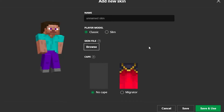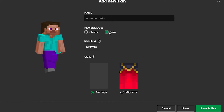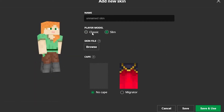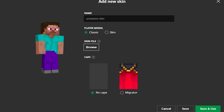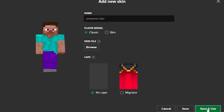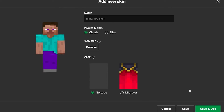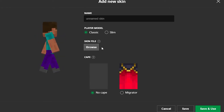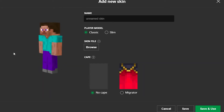Hit the Browse button to load the skin file, and make sure to specify whether it's a classic skin or a slim skin. If you have a cape, you can enable it here too. Finally, hit Save and Use to use the skin immediately, or simply hit Save to save the skin to your library without using it.